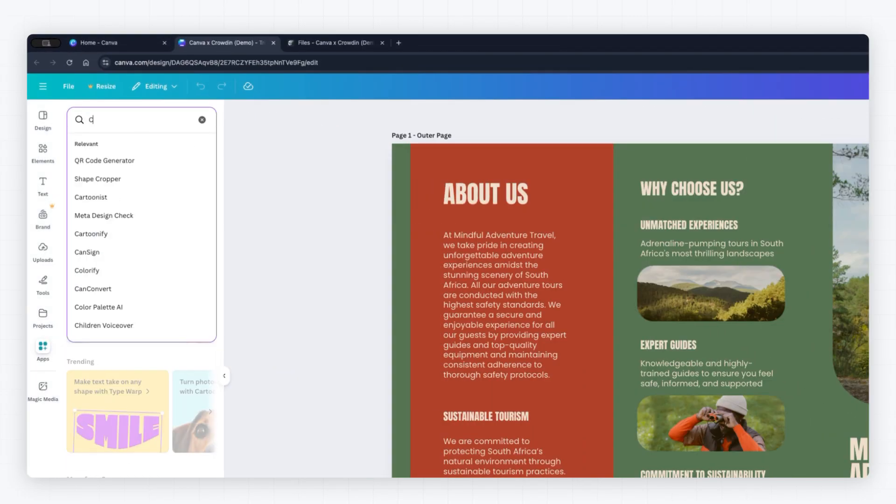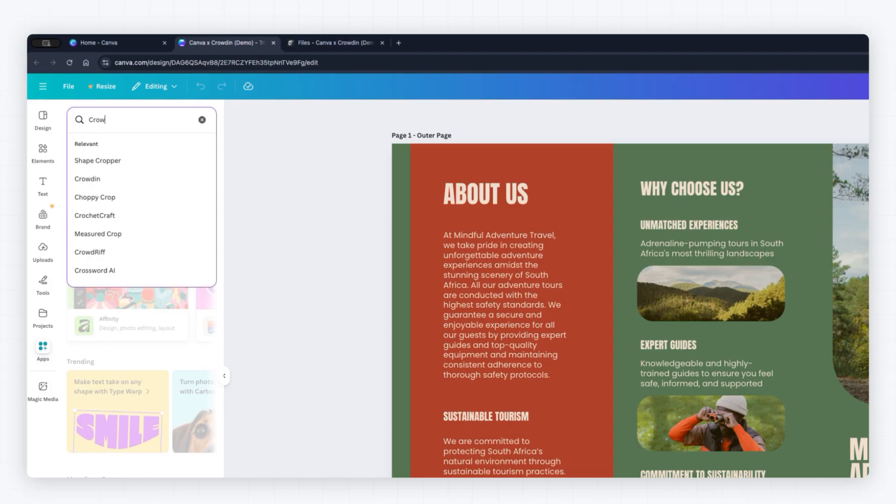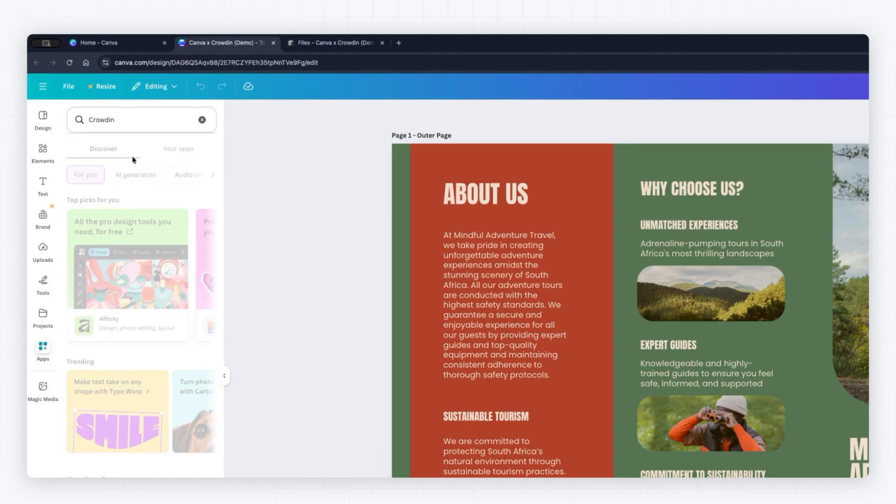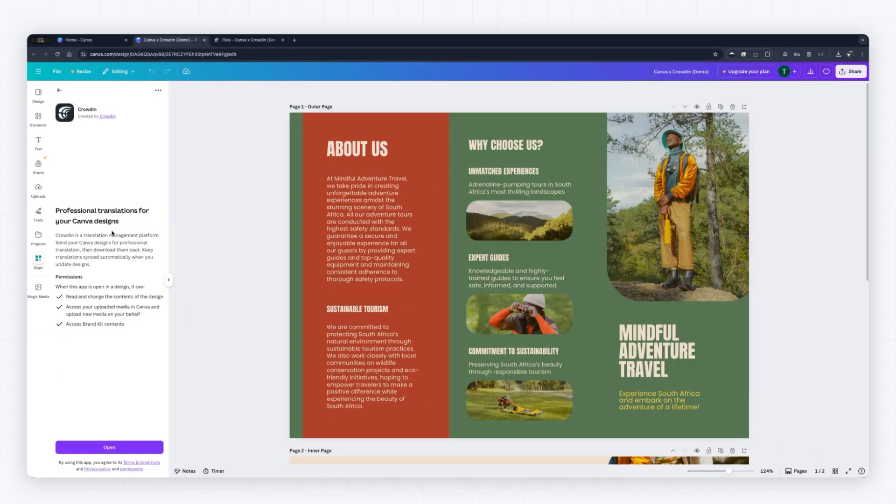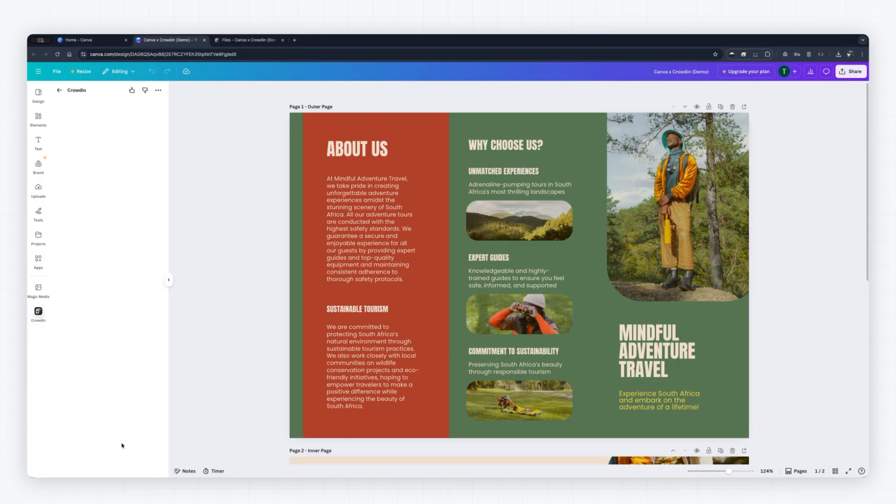To start, open your multi-page design, go to the Apps section, and search for Crowdon. Click Connect to quickly sign in with your Crowdon account and link your Canva design to a Crowdon project.